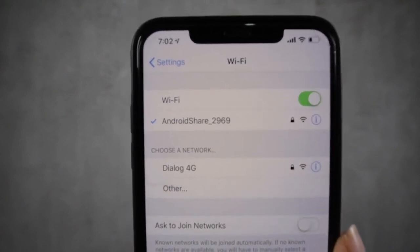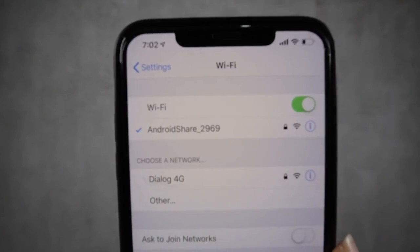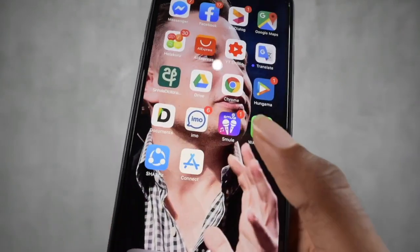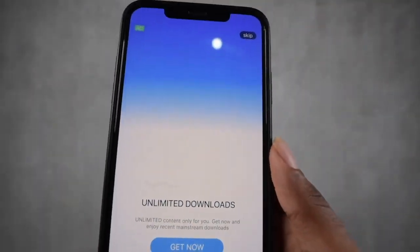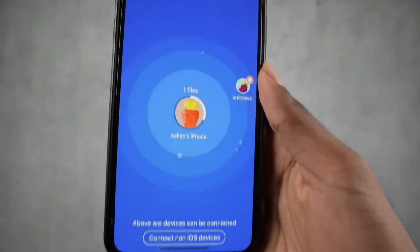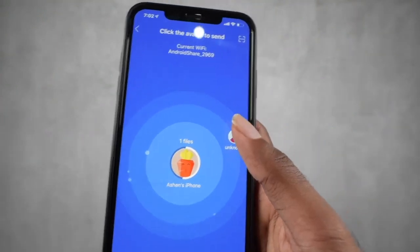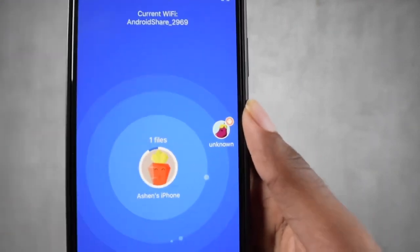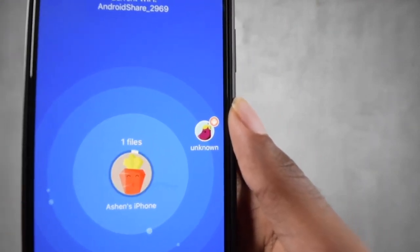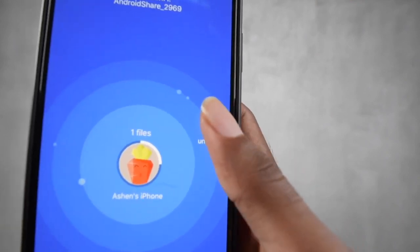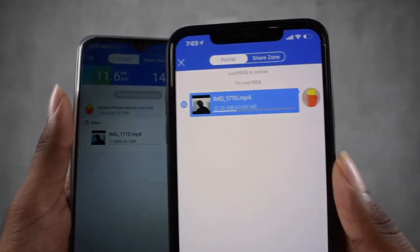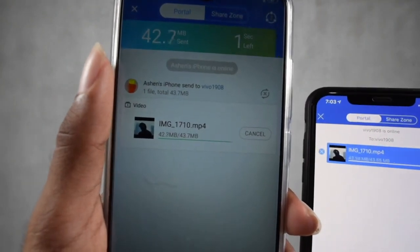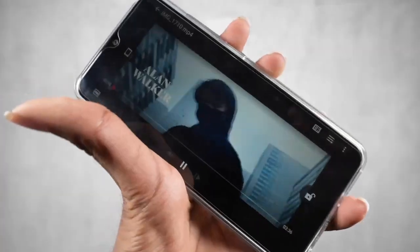After connecting, open the SHAREit application again on the iPhone. You will be able to see your Android device nearby. Select your Android device — it might show with any name or as 'Unknown'. After selecting the device, the file transmission begins and the file is transferred from the iOS device to the Android device.